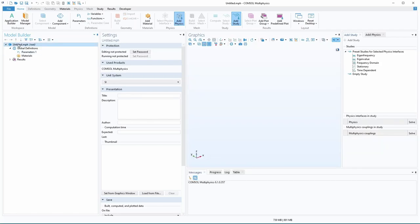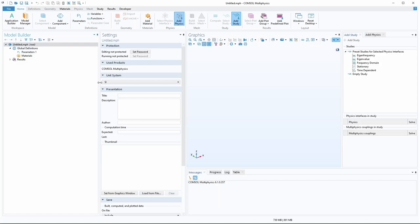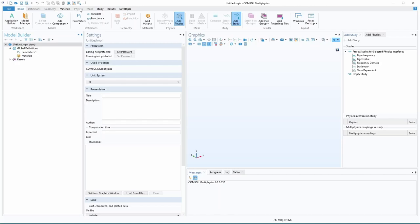You can see this is the model builder where you set up all the different parts for the model, and they have it set up kind of nicely. If you look across the top here, this is the workflow. So you start off defining the model and geometry, then you add materials to the model, then you apply the physics, you mesh it, you apply the studies, which is like simulation settings, and then you look at the results.